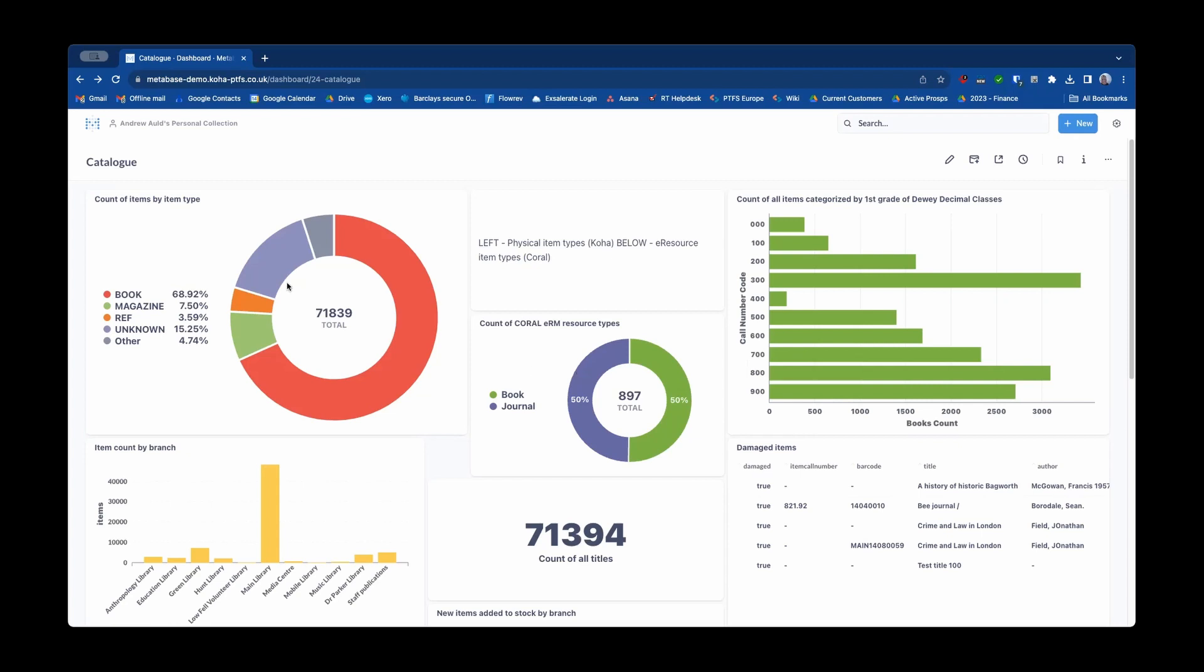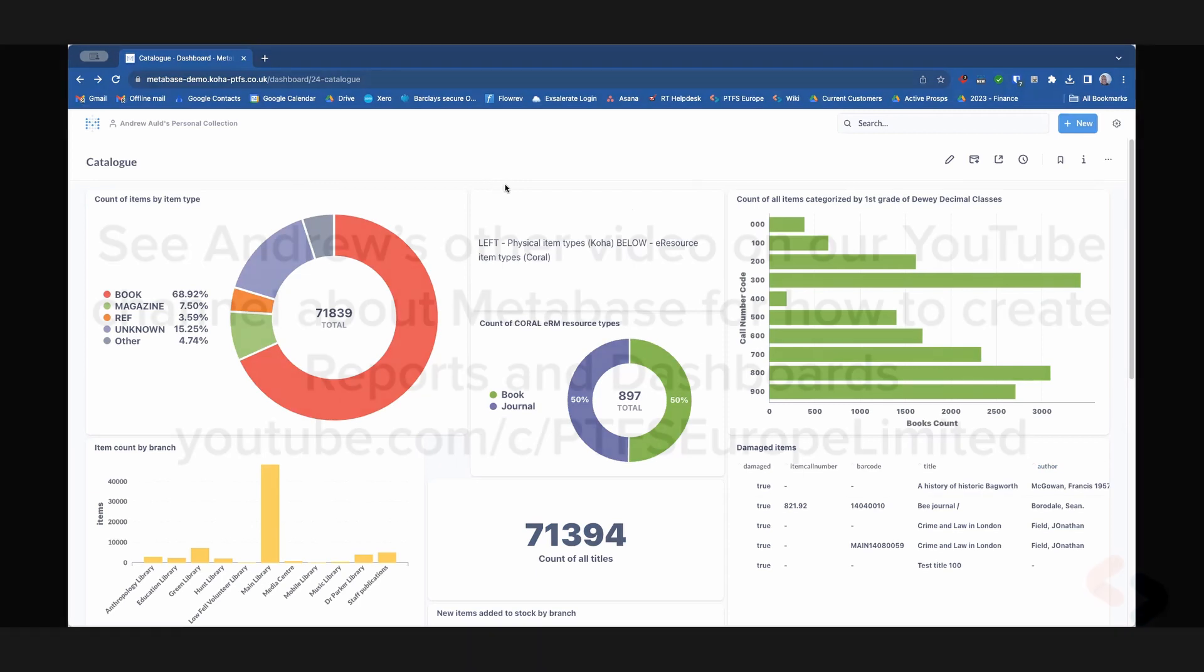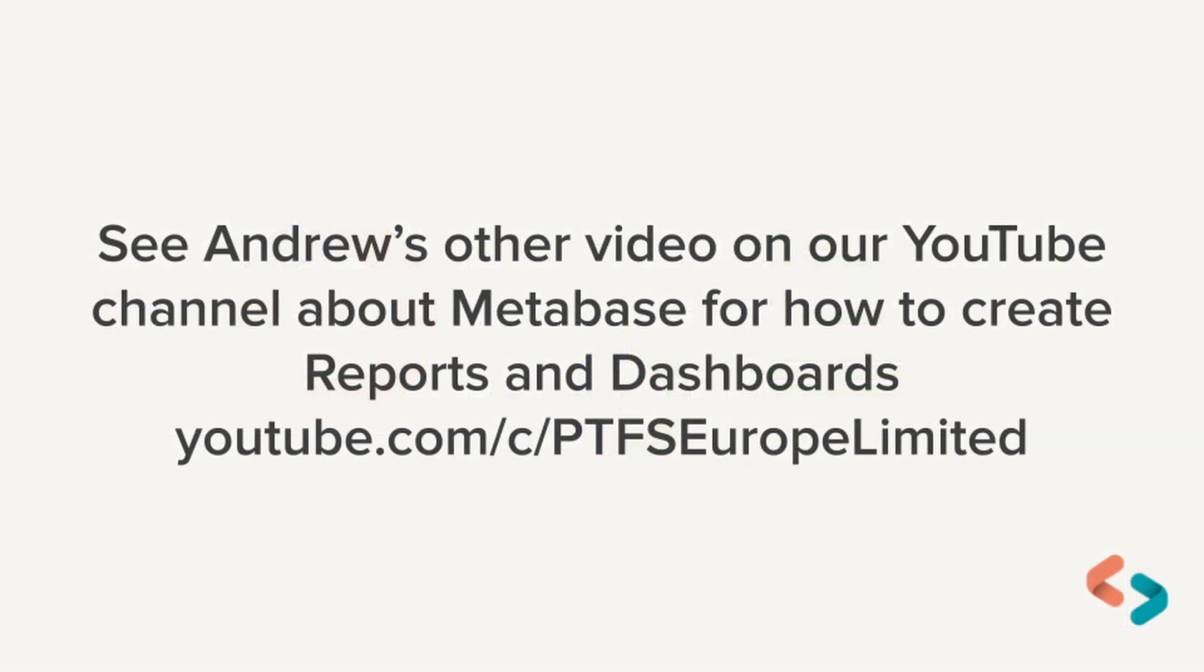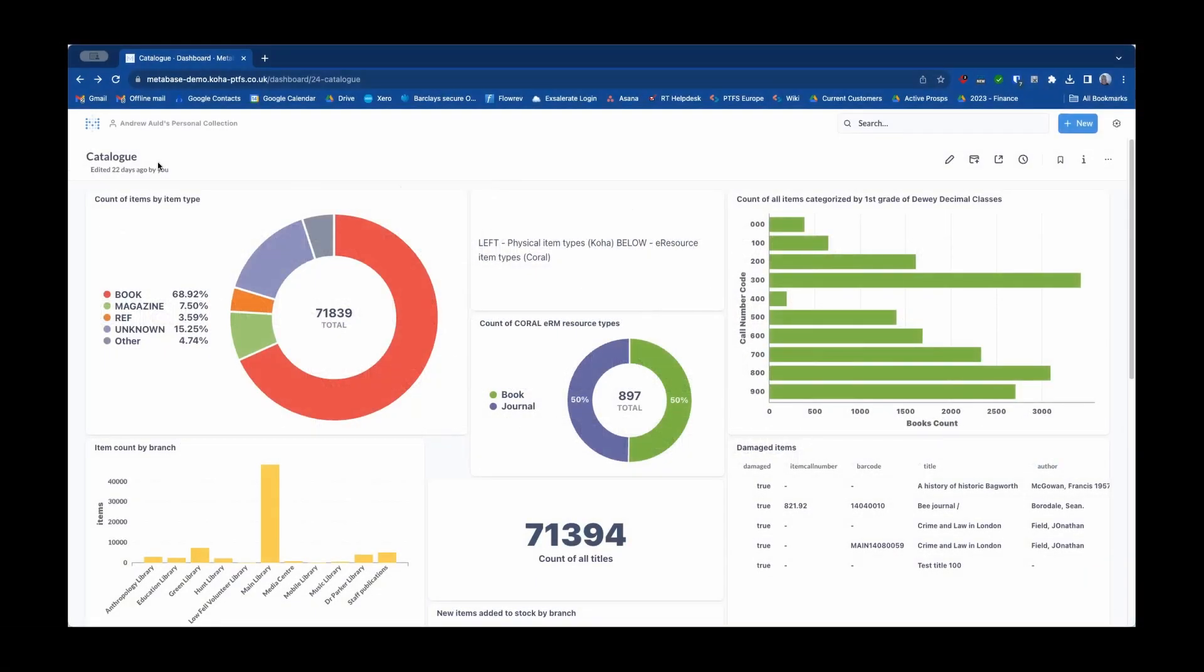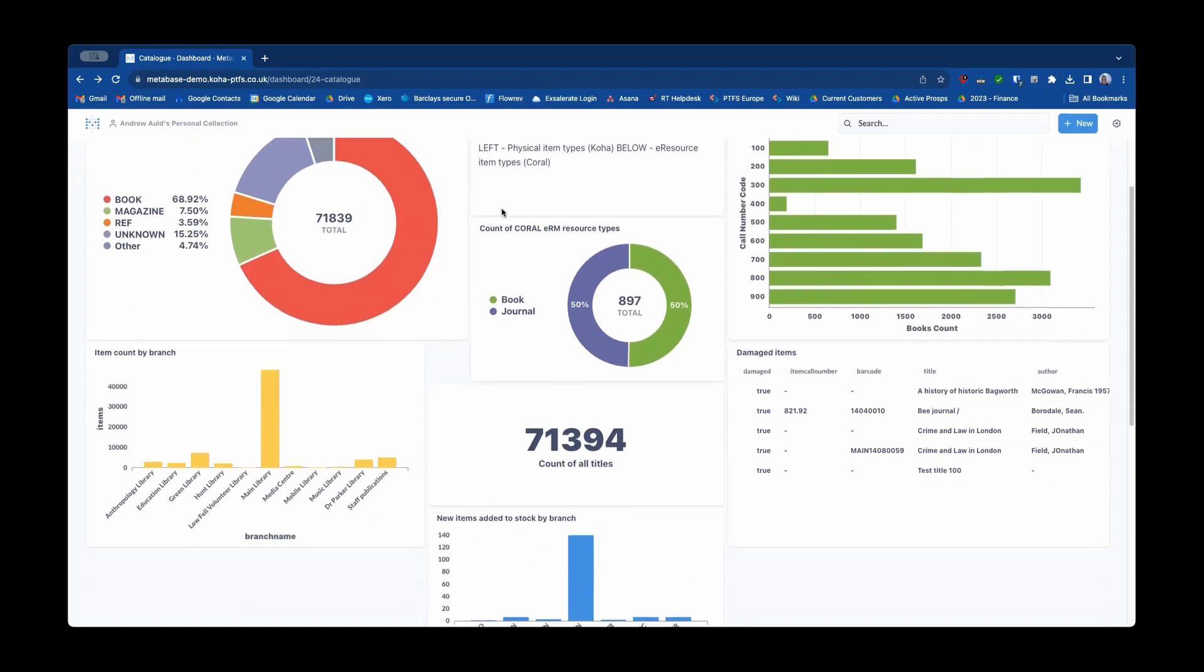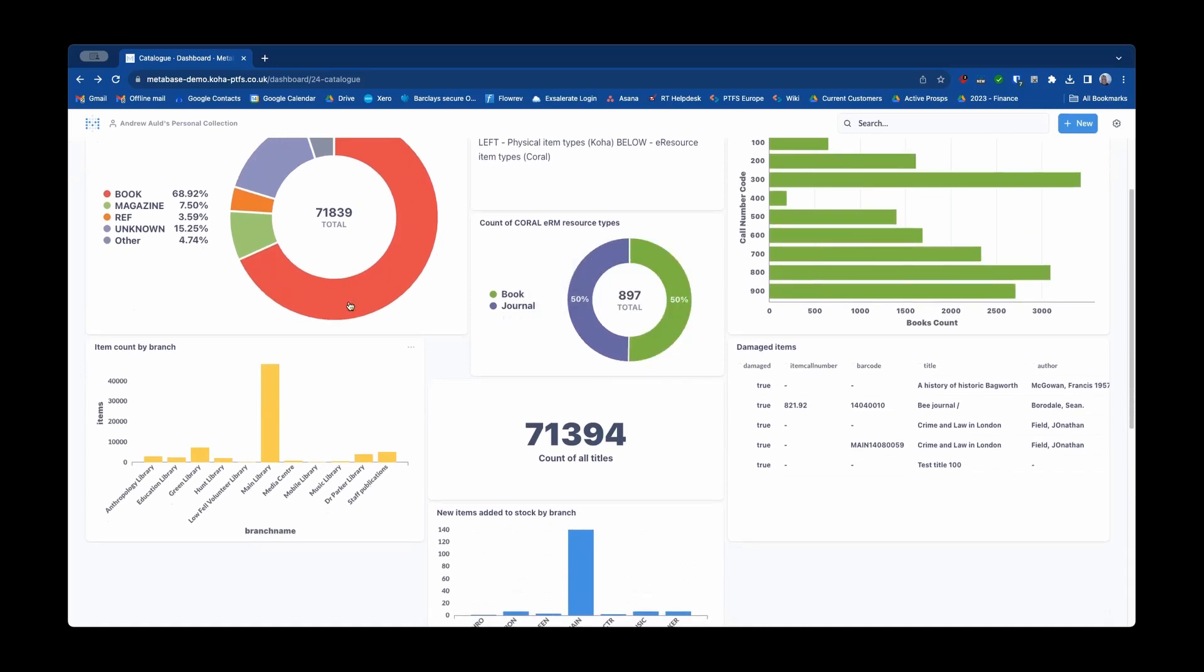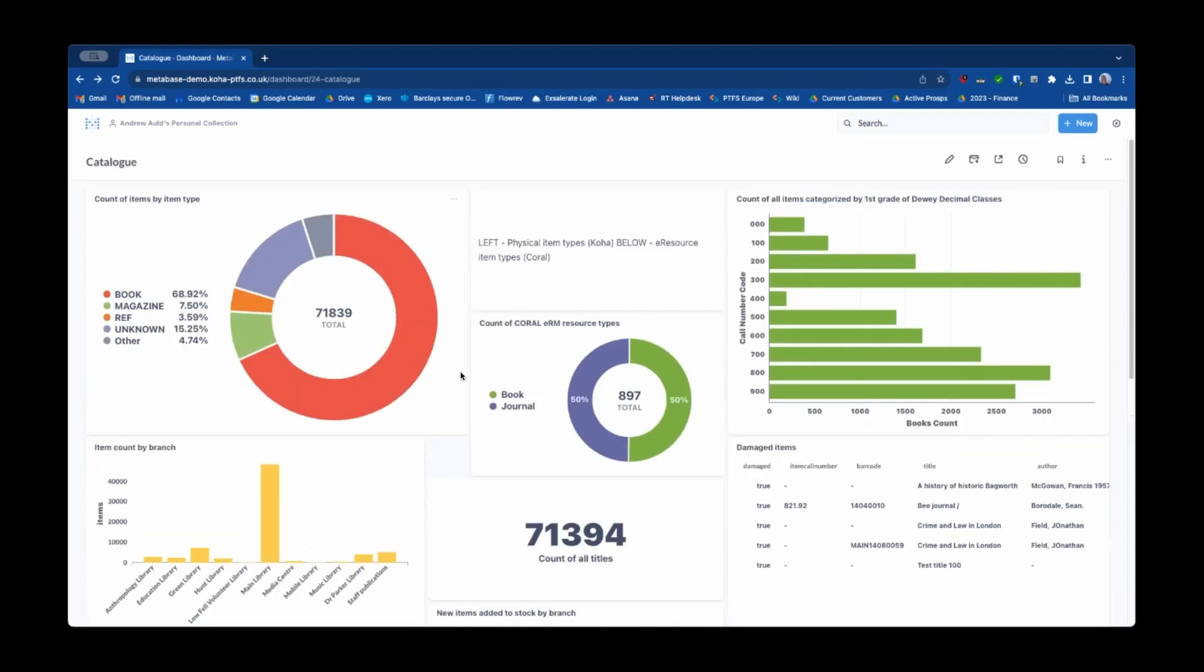So first of all if you're not familiar with Metabase this is a dashboard of reports that I've pulled together around a library set of data that relates to the library catalogue. You can see that there are various different visualizations that Metabase has for displaying reports data and they can all be pulled together onto one dashboard like this.